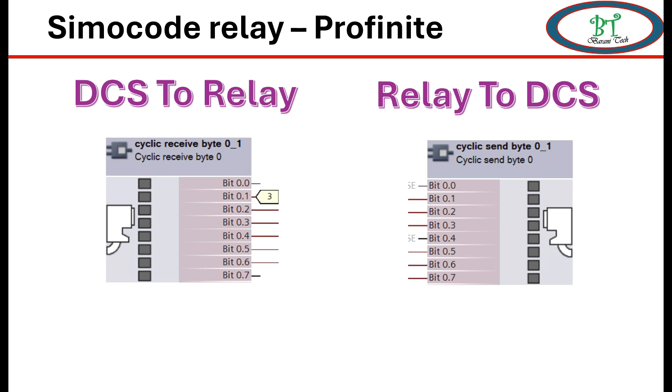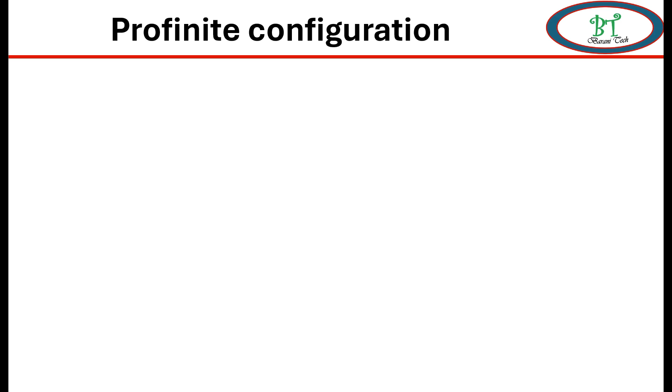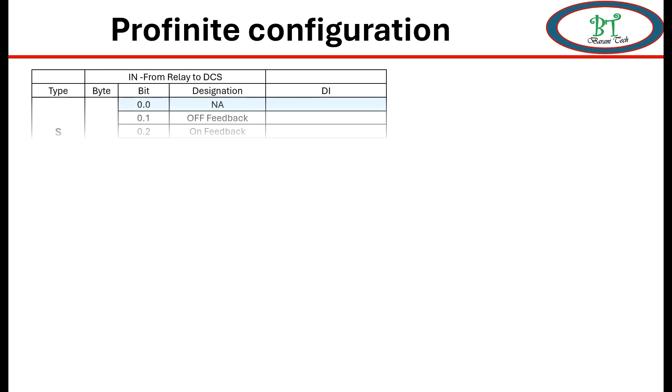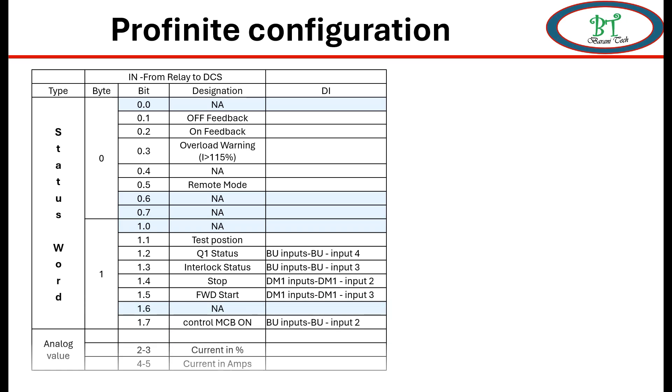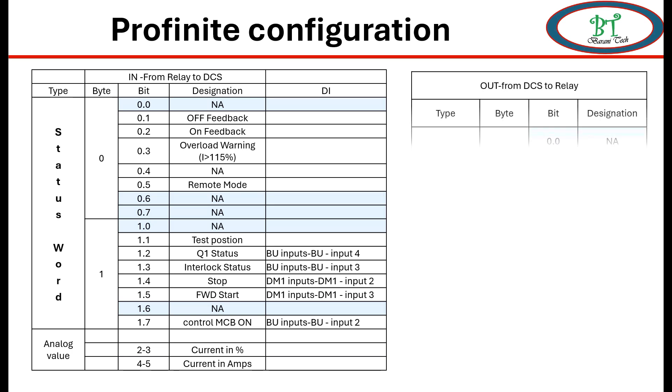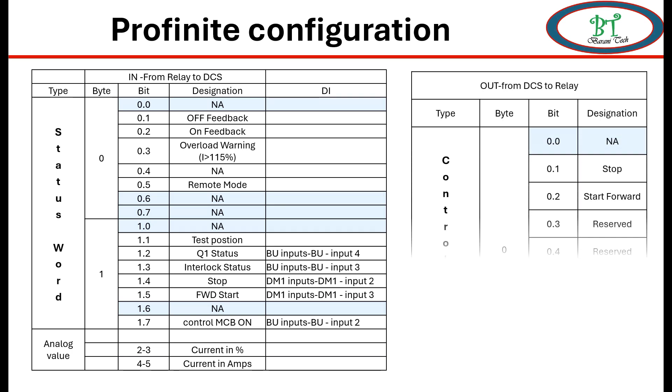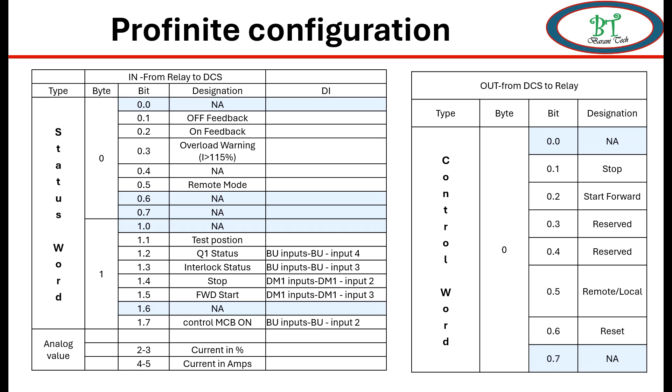Second, we need to know about all signal which need to be configured for DCS. For example, I have shown the signal list for DCS. For Relay to DCS, the signals are: bit 0.0 there is no configuration, 0.1 is off feedback, 0.2 is on feedback, 0.3 is overload warning, 0.4 is none, and 0.5 is remote mode. This needs to be configured on corresponding send bit. Then only PROFINET will be able to receive the signal from the relay.